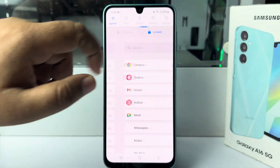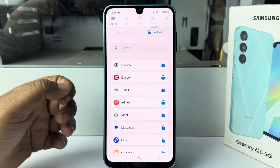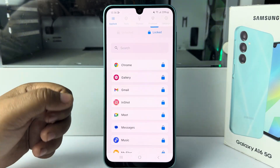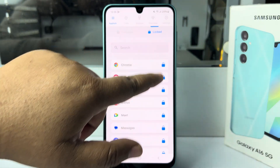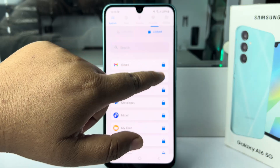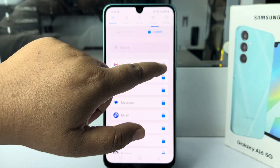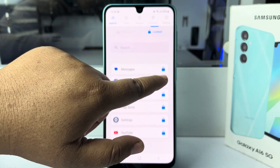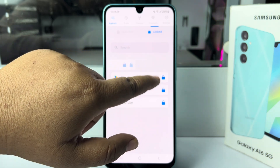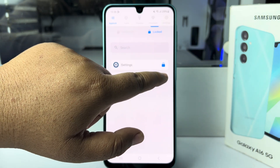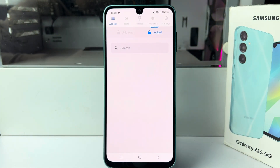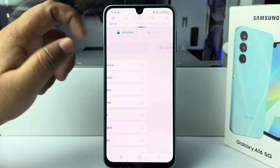Now go to the Locked section. By default, some apps will be automatically locked, so we have to unlock all of them — remove all apps from this locked section. Then go to the Unlocked section, since we only want to lock the gallery.